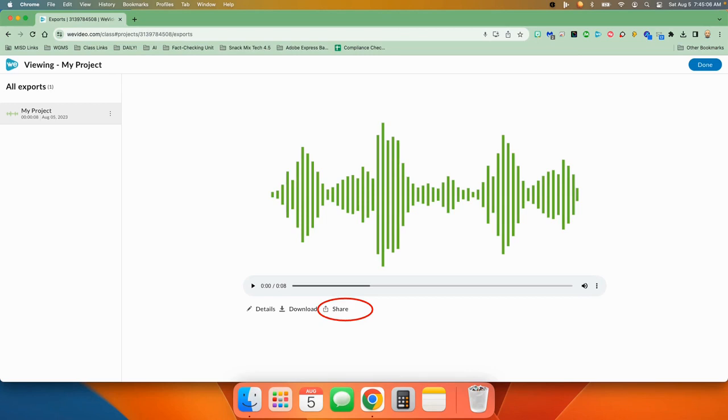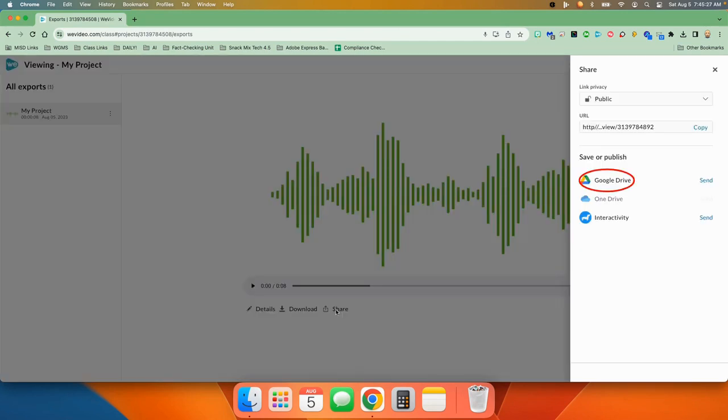But when it's done, you'll come up with a screen that looks like this. Now you're ready to share your podcast. When you click on the share button, you have a few options.